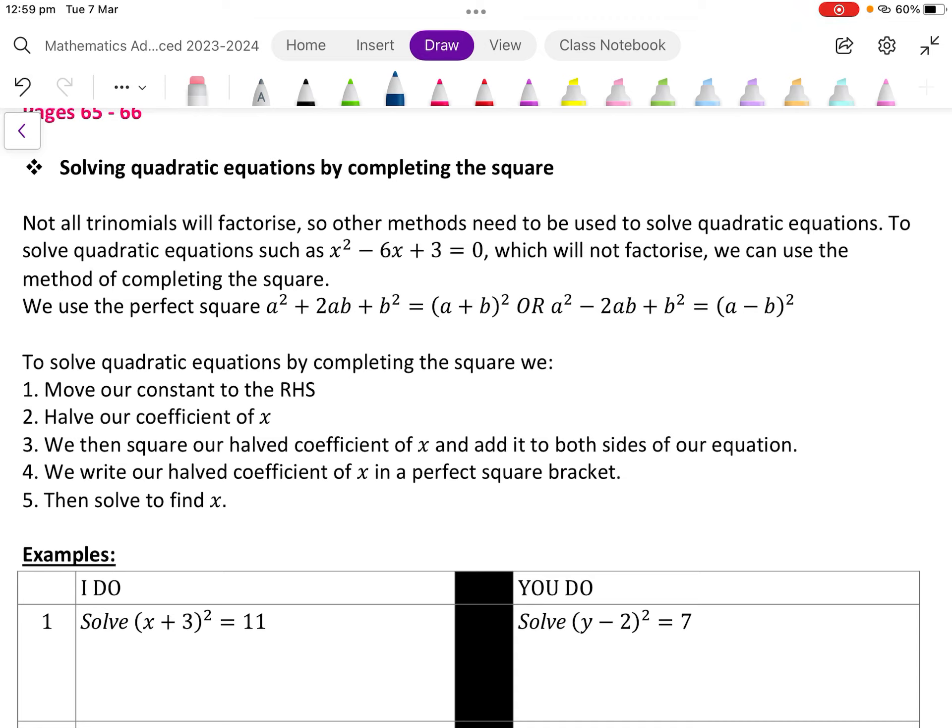We use the perfect square a squared plus 2ab plus b squared equals a plus b all squared, or a squared minus 2ab plus b squared equals a minus b all squared. To solve quadratic equations we have a couple of steps: first move our constant to the right hand side, then halve our coefficient of x, then square our halved coefficient of x and add it to both sides, then write our halved coefficient of x in a perfect square bracket and solve to find x.